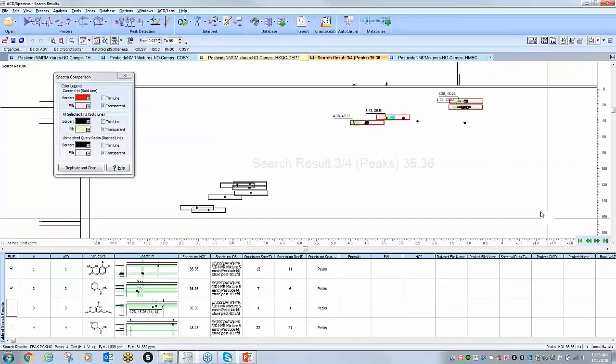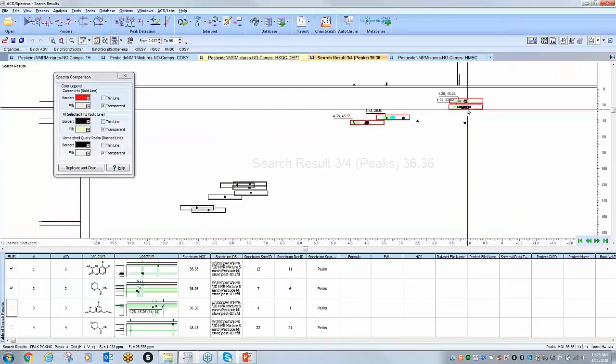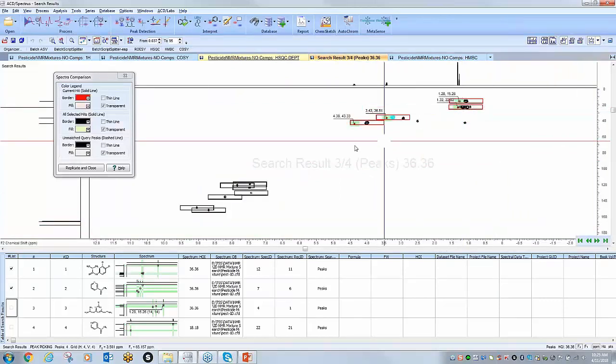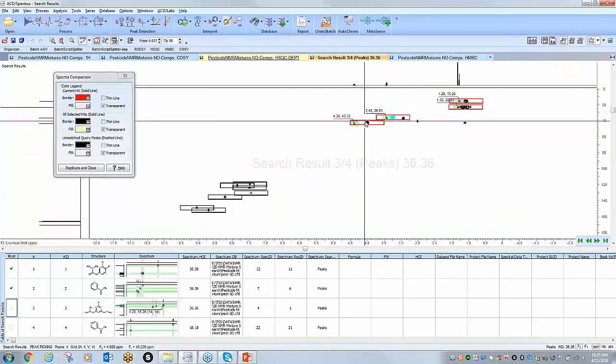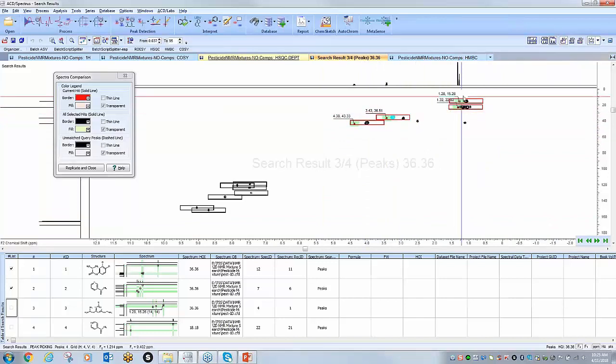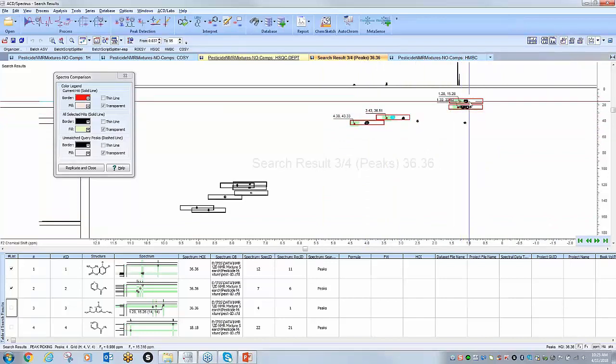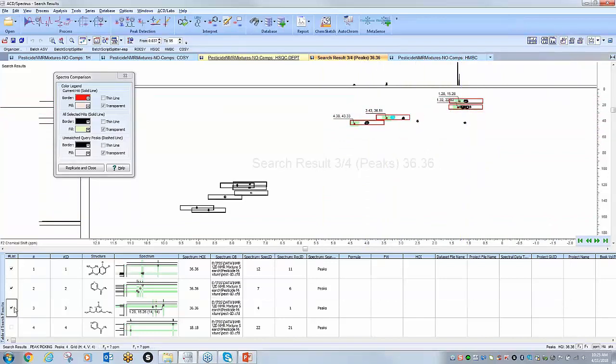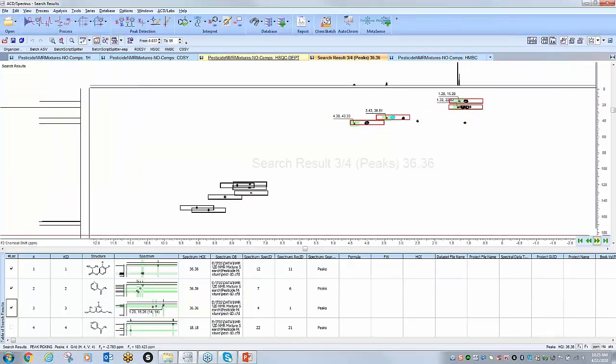And you see the third hit is in fact a good one corresponding to these particular signals, so I will go ahead and select it, and then I'll move on again.